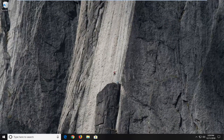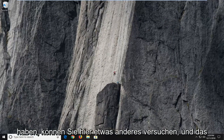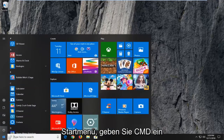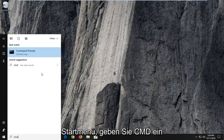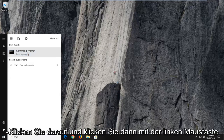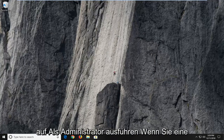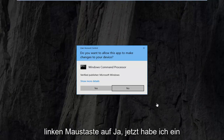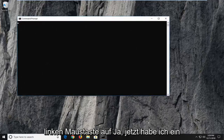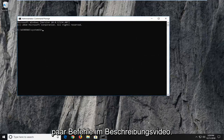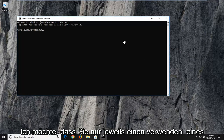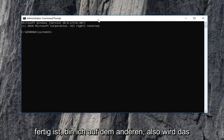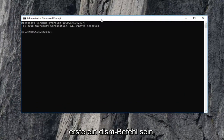Hopefully that resolves the issue. If you're still having problems, another thing you can try is to open up the Start menu, type in 'cmd', and when Command Prompt comes up as the best match, right click on it and left click 'Run as administrator'. If you receive a User Account Control prompt, left click Yes. I'm going to have a couple of commands in the description of the video — run each one independently, and once one is finished you can run the other. The first one is going to be a DISM command.